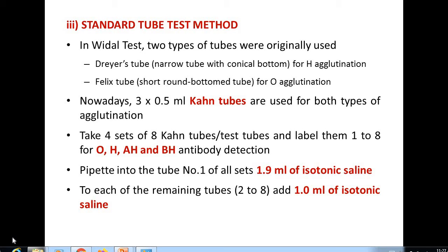Hello, continuing with the Widal test. I have already discussed the ways to prepare antigen suspension. Now coming to the next method: the standard tube test method.